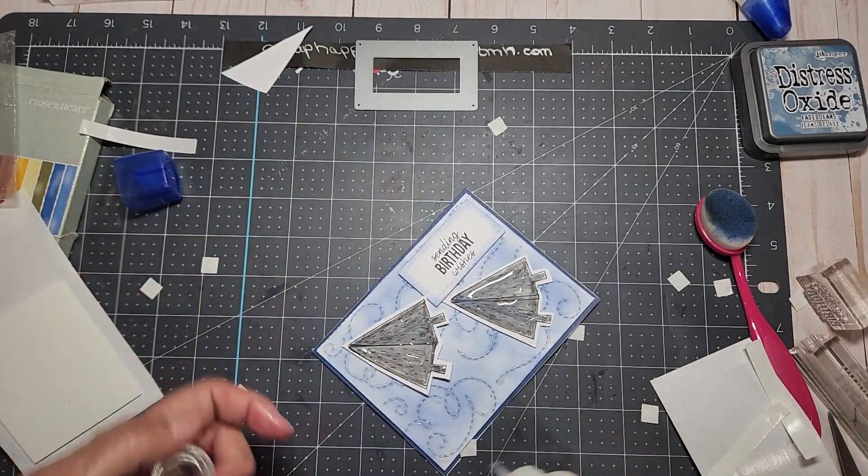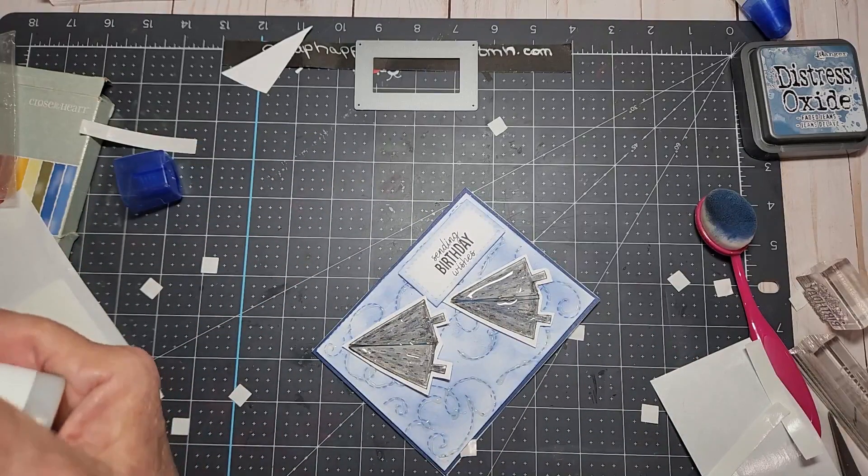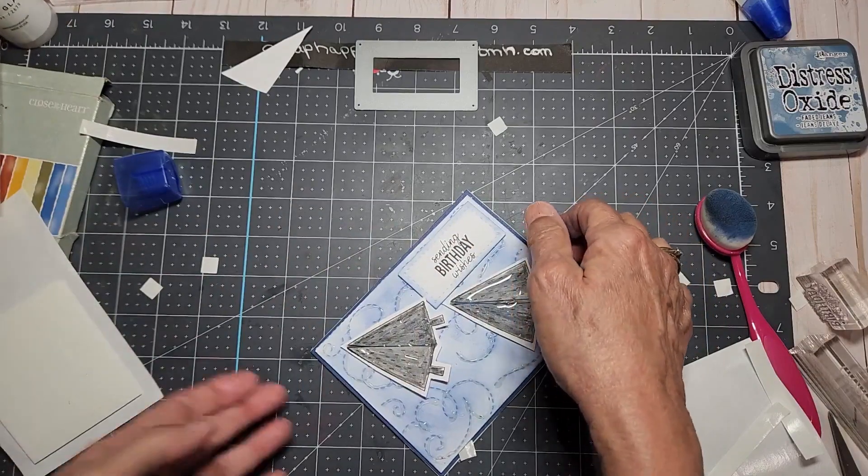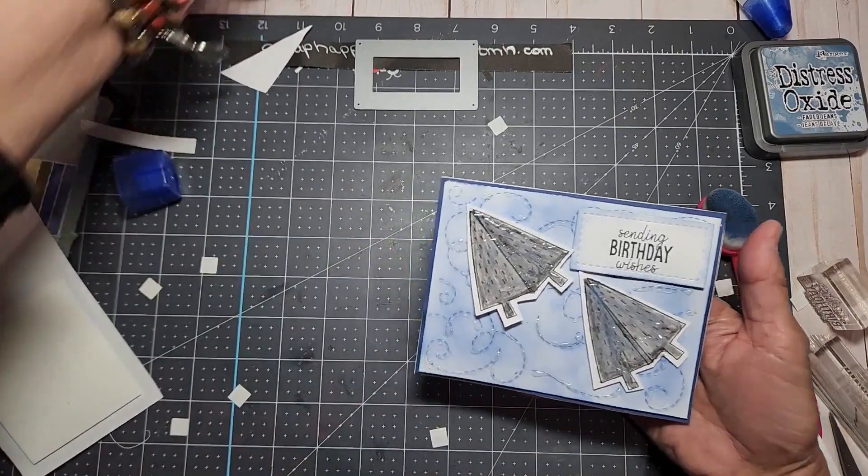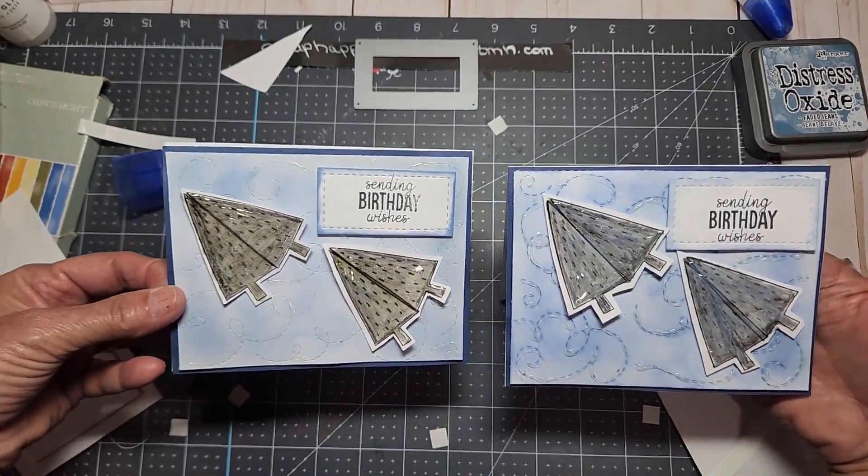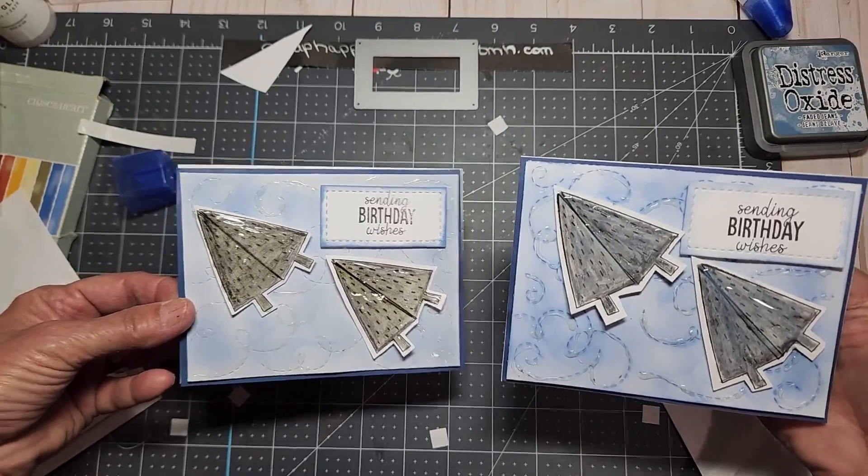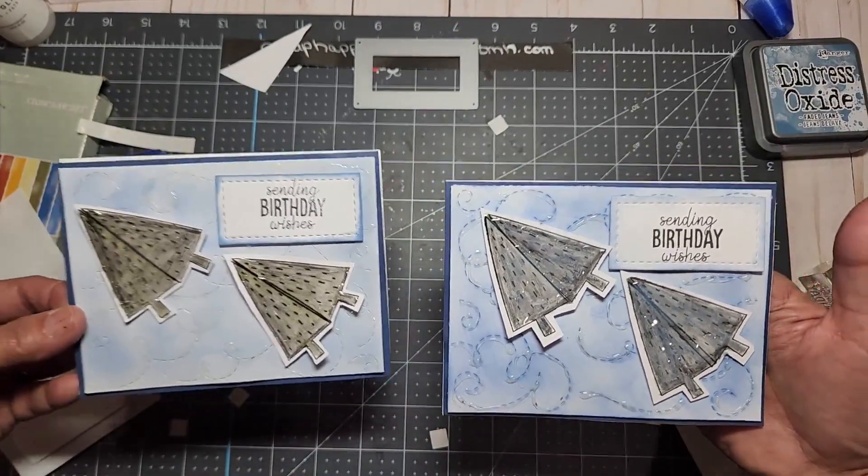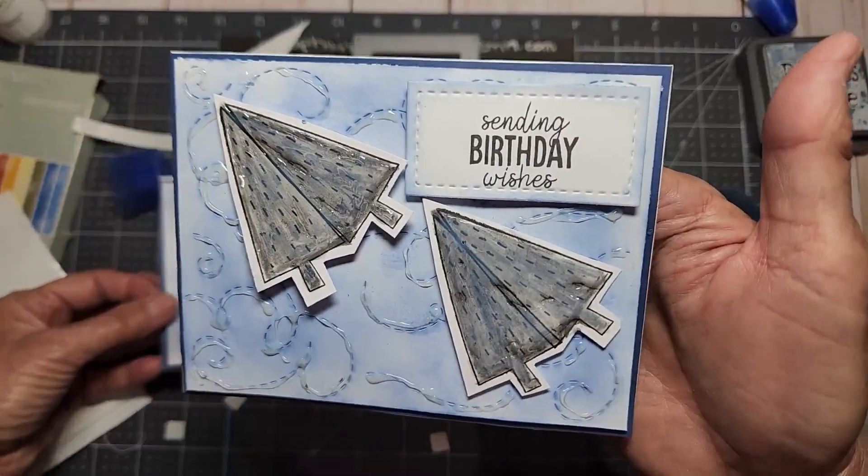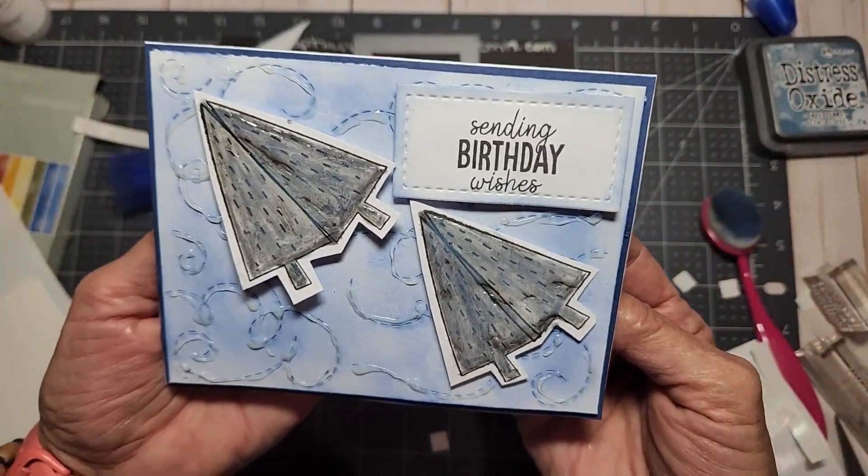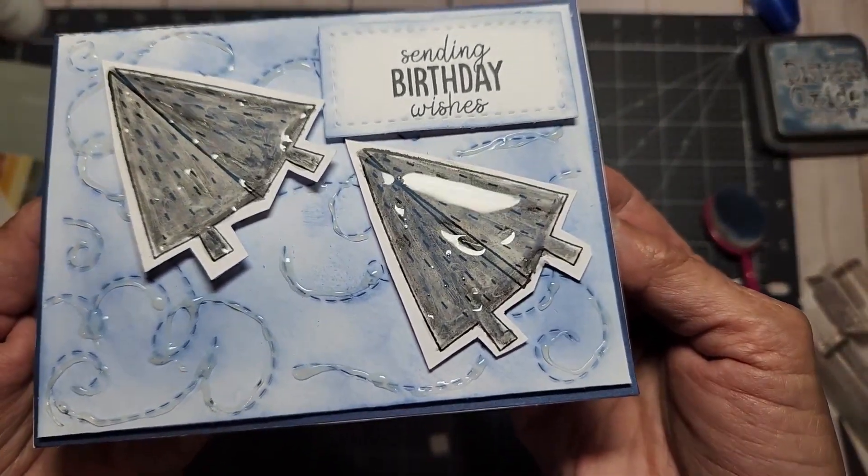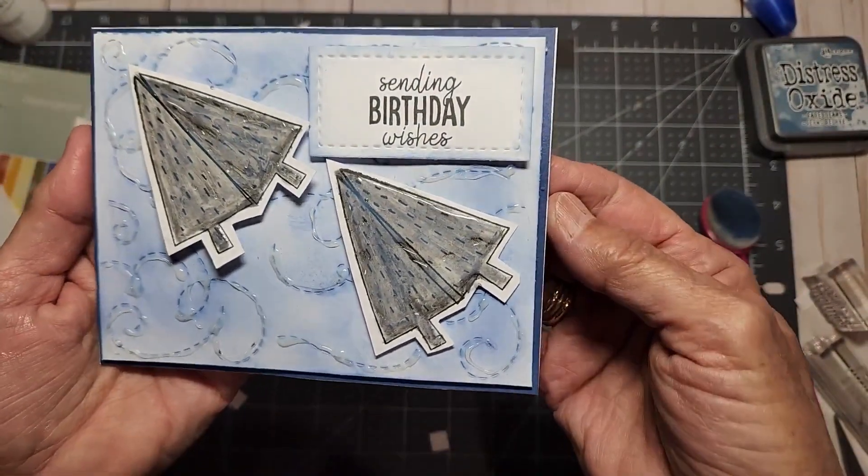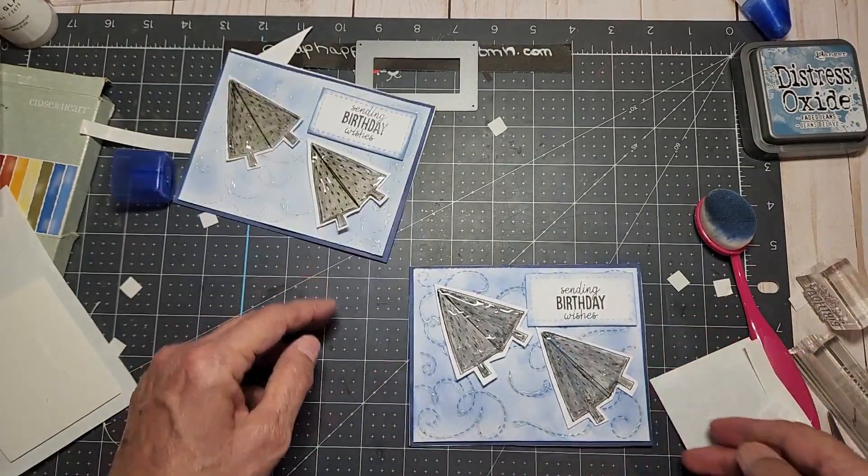And there you go and there it is, it is done. So here is the card that we just did. You can see the difference of when you emboss it after you've colored it or emboss it and then color it.